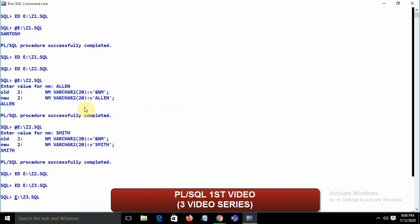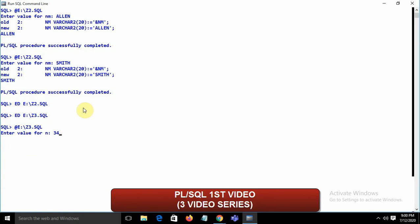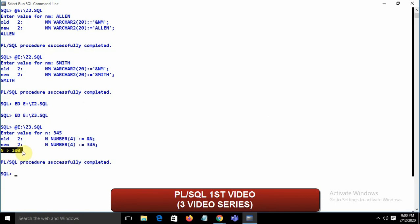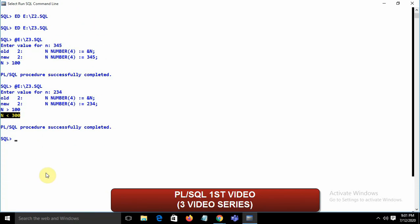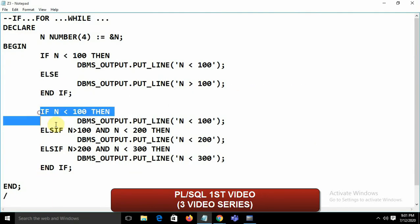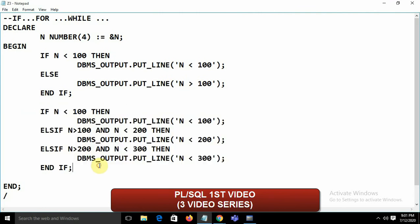Running the file '@e:\z3.sql' and entering 345, we get 'n greater than 100'. Entering 234, we get 'n greater than 100' and 'n less than 300'. This is how we apply the IF/ELSIF statement in PL/SQL.